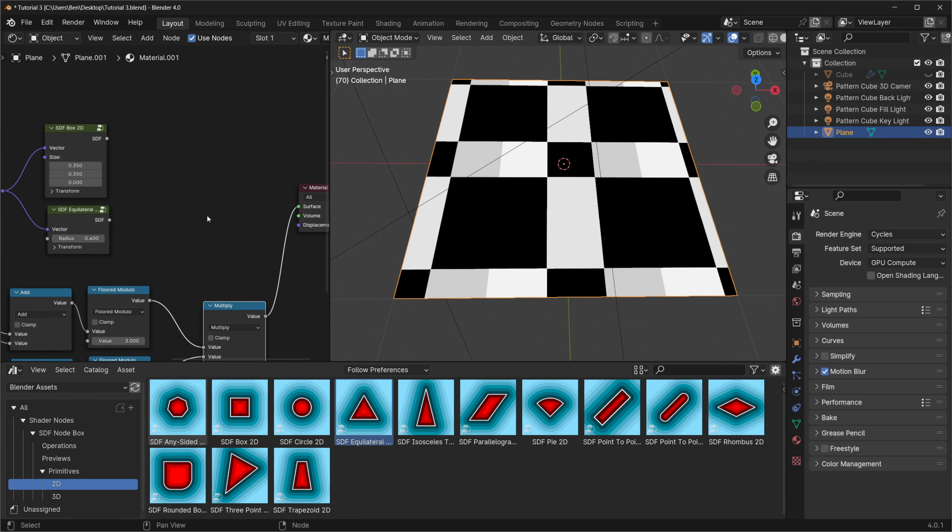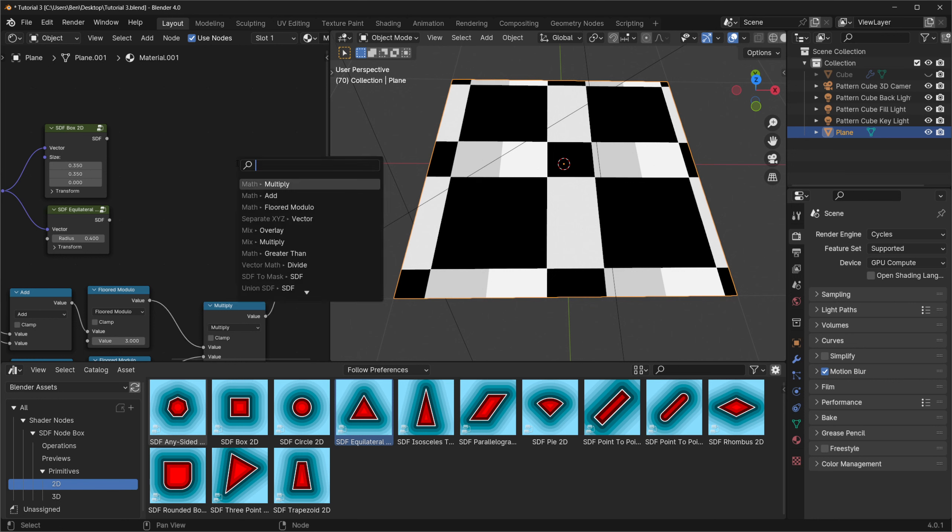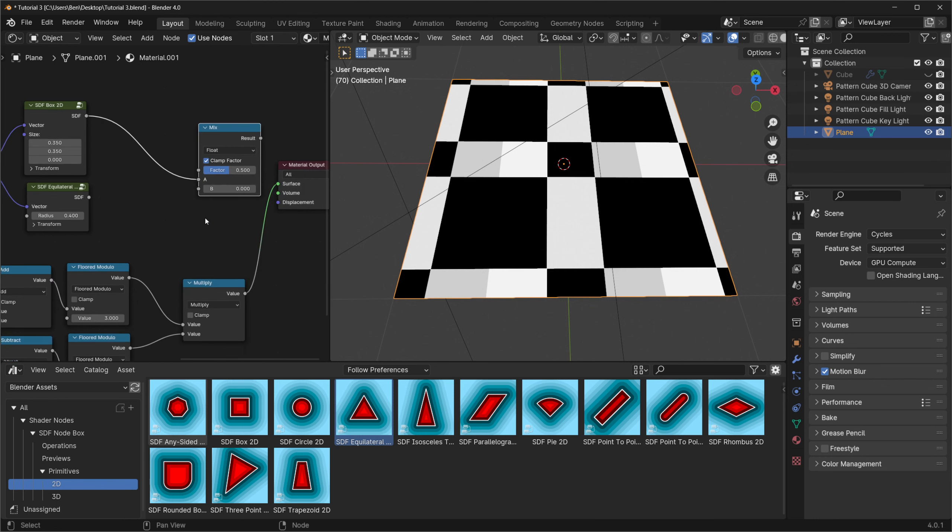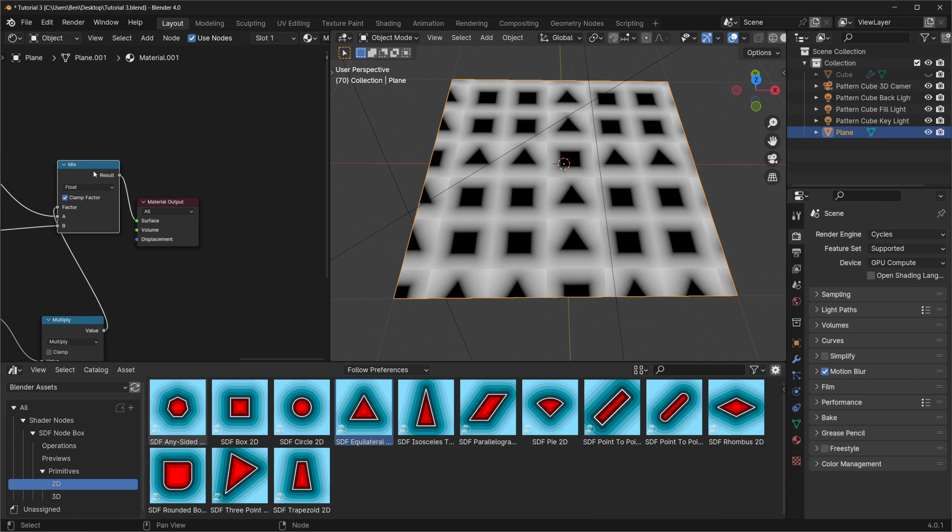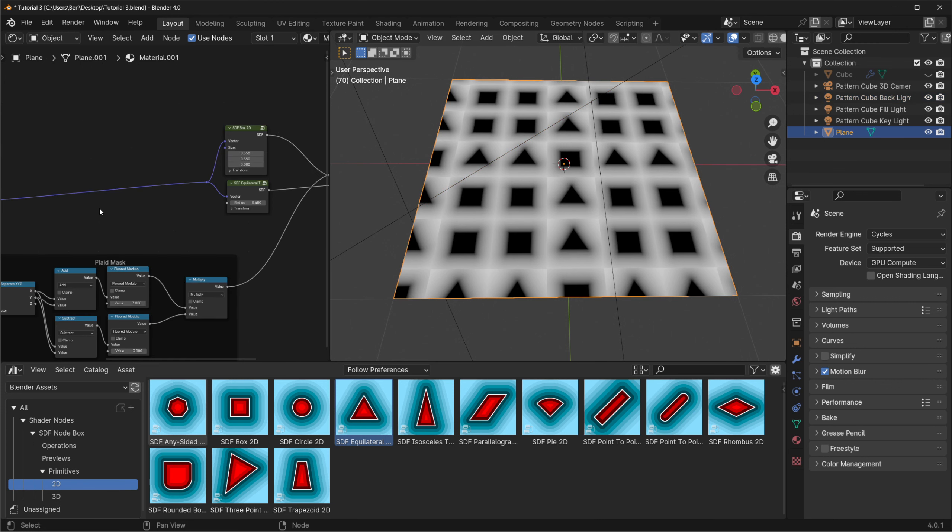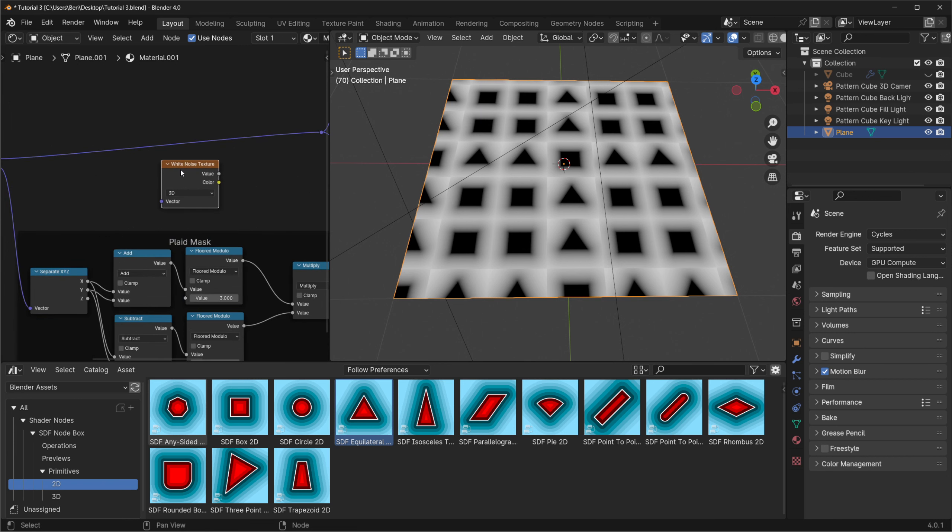If you want to use a different pattern you can play around with the threshold on the modulo nodes to get different patterns. Now that we have our mask we can use that to select which SDFs we want to use in each cell. We can pull off the square SDFs output and create a mix node. We'll also need to plug the triangle SDF into the B socket and then we'll plug the mask that we created into the factor. And if we preview the output of the mix node you'll see that all the squares that were black in our mask now contain the square SDF and all the squares that were white now contain the triangle SDF. I like how the squares line up with the grid but I want to add some random rotation to the triangles to add some more interest.